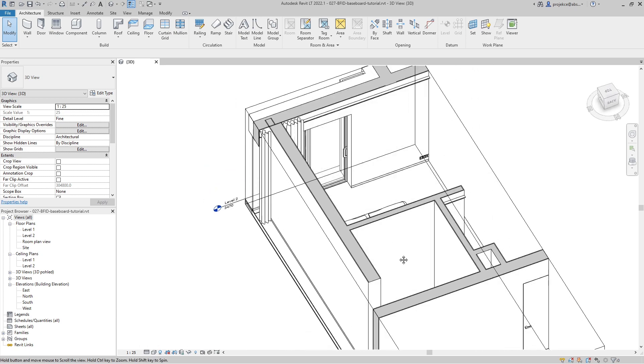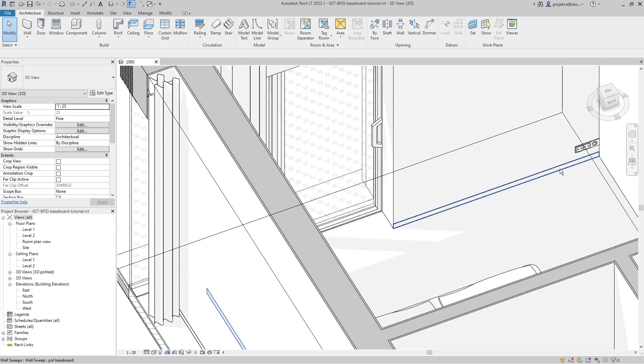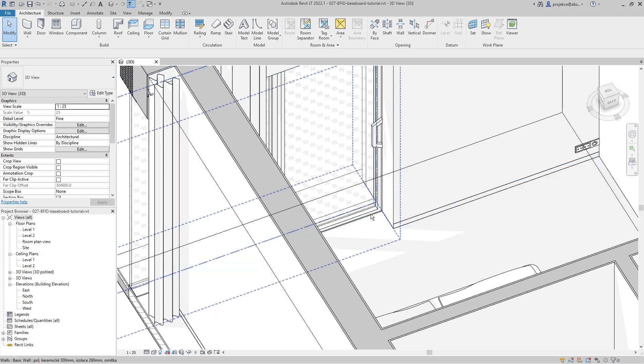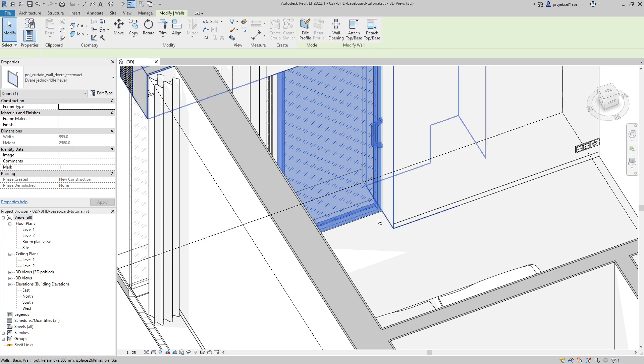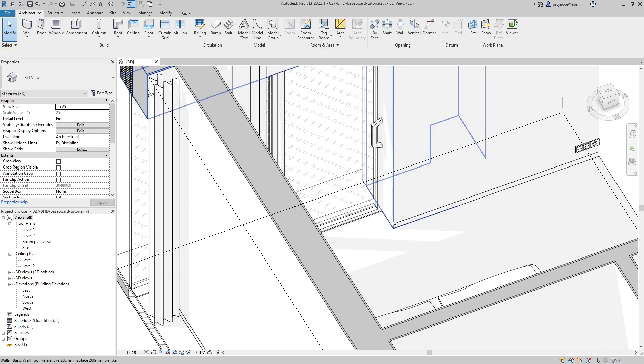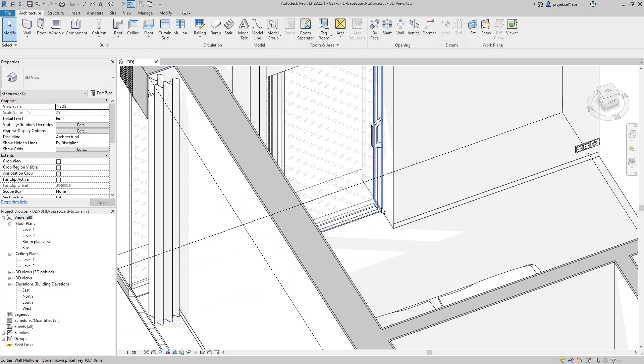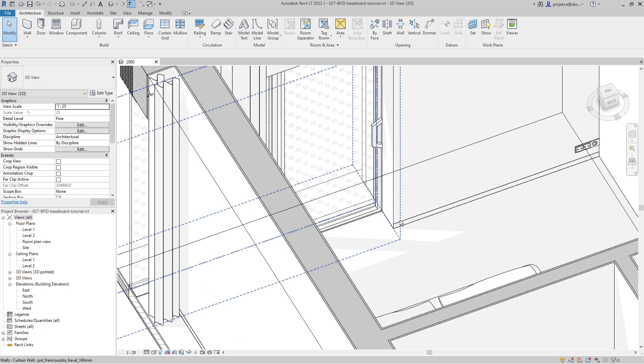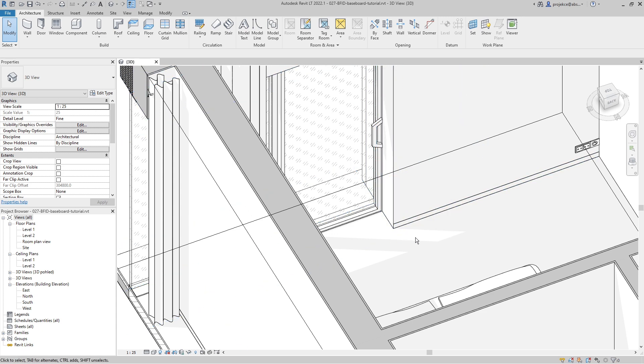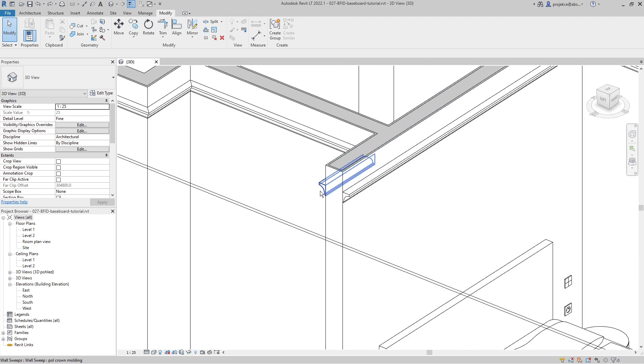I will also show you how to use this tool if I have a baseboard and there is a curtain wall here. It's not possible to place a sweep here, so we will have to use this technique also for creating the baseboard. So let's get to it.